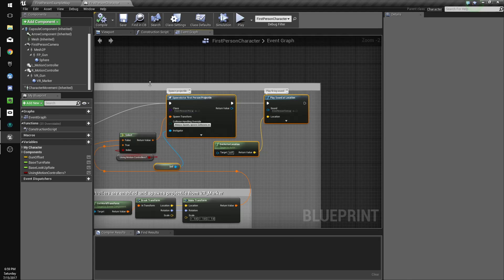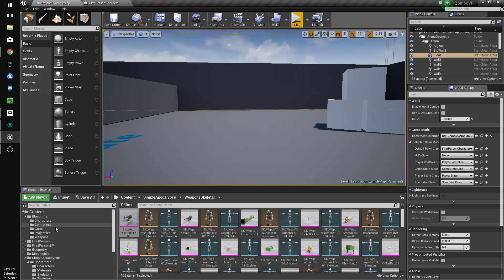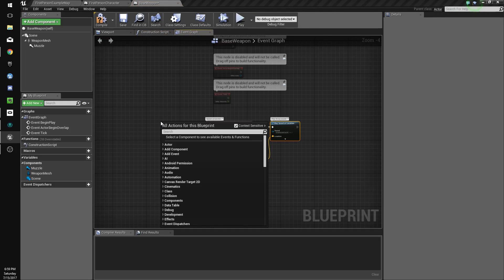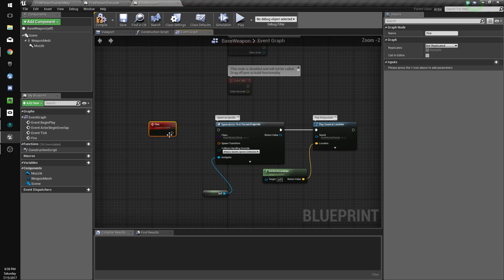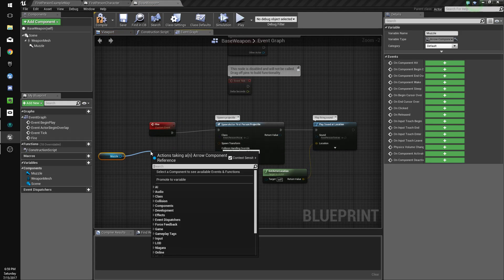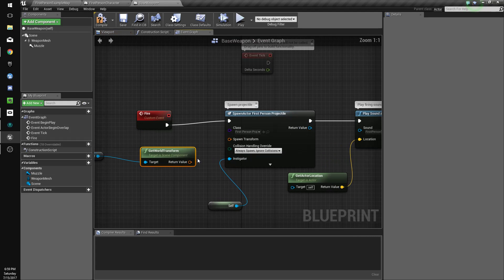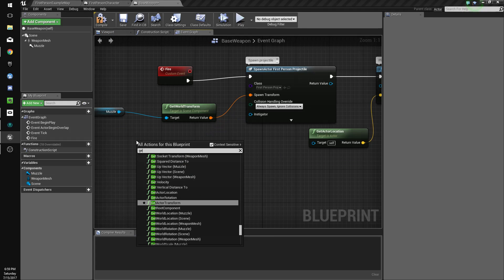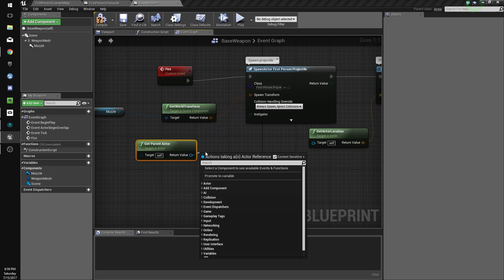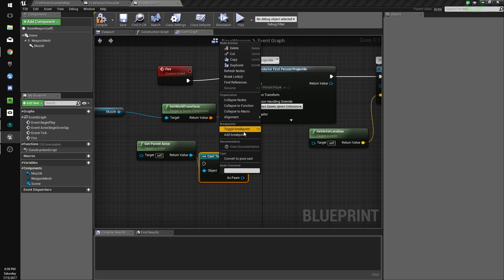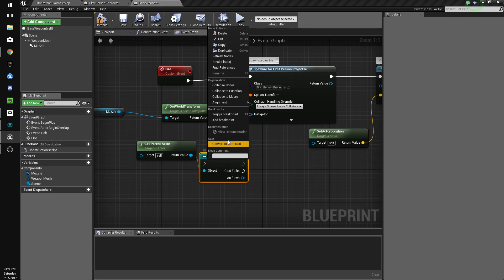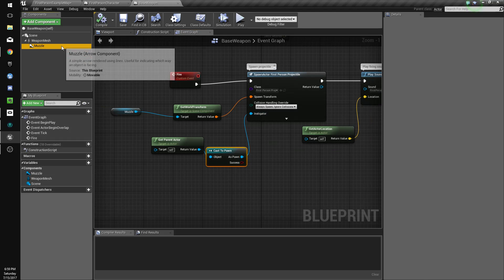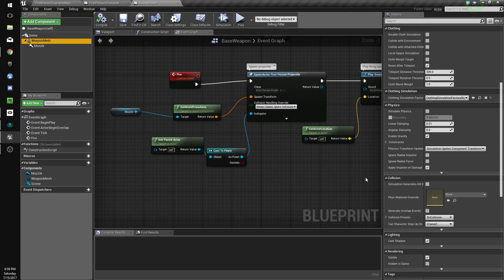Copy this stuff. Go to our weapons folder, base weapon. We'll do a custom event, fire. Get the muzzle transform. Get transform. The instigator, we'll need to do get parent actor. Cast to pawn. We'll right-click this and convert to pure. So we get just the reference. Now, we'll also set the weapon mesh to not have collision. It's already set to that way. So that's fine.